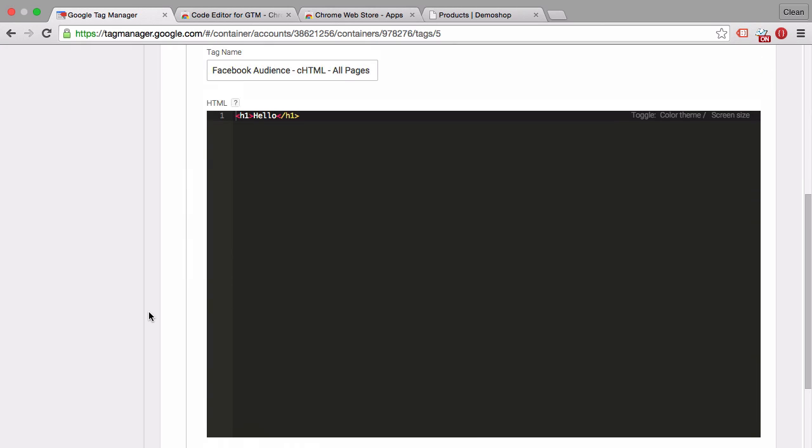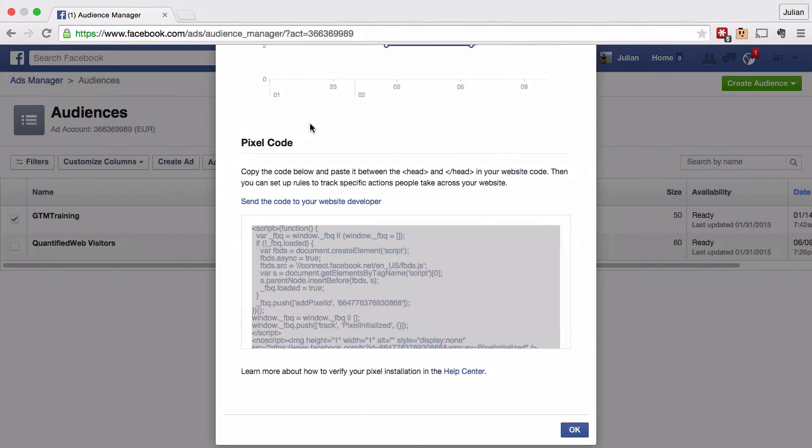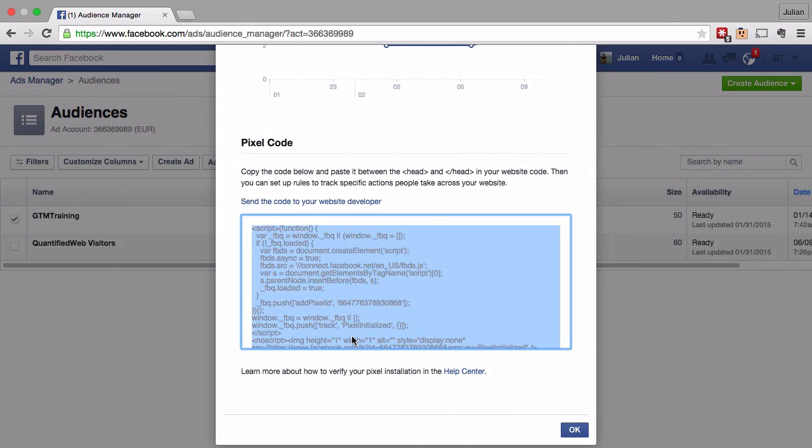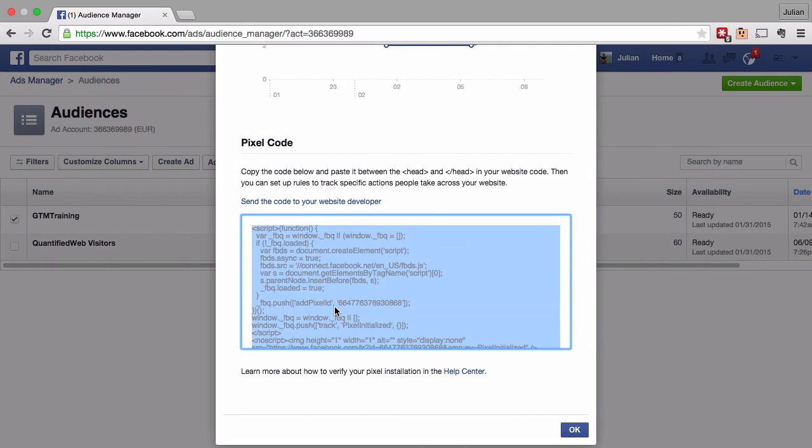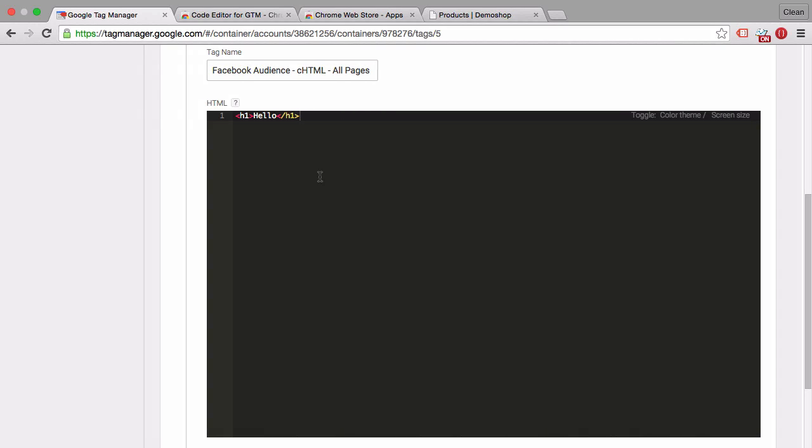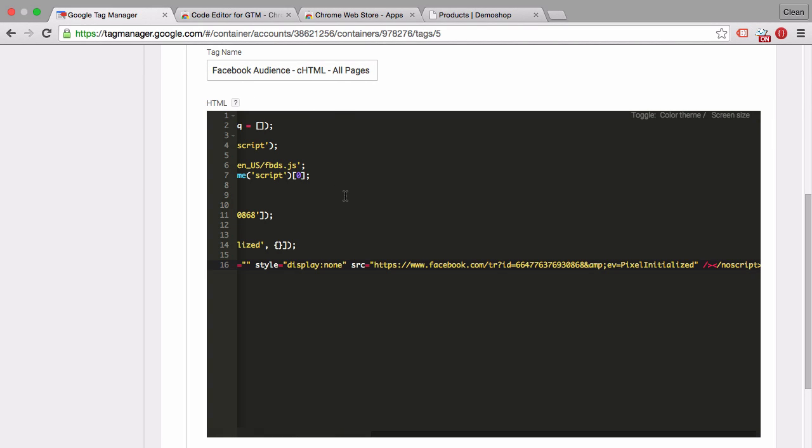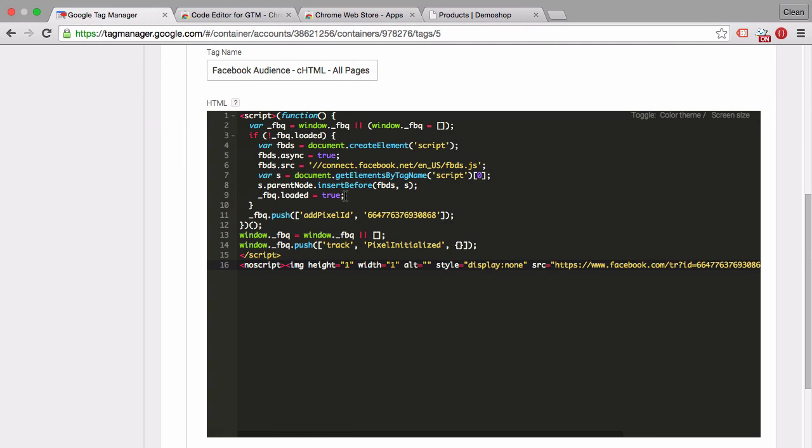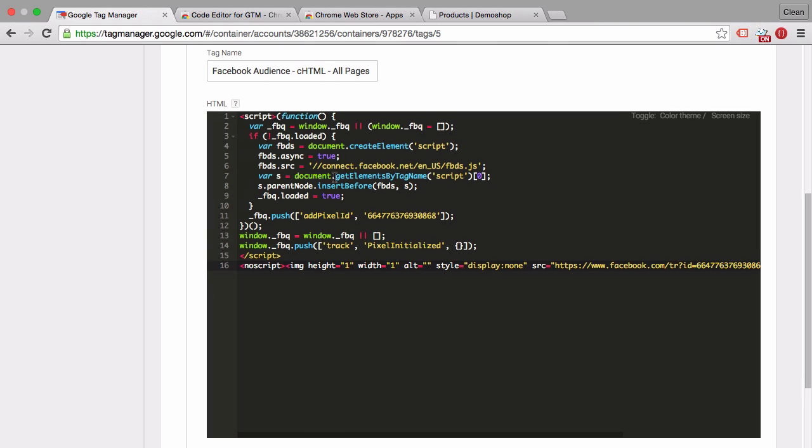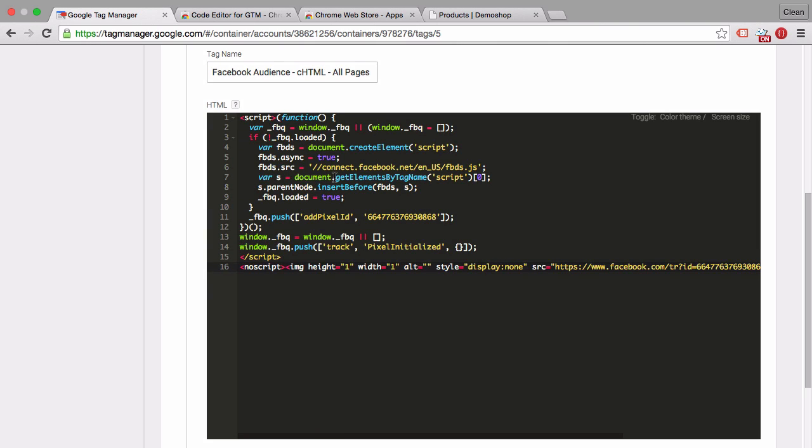And obviously here we would need to input our Facebook tag. I got a window open here with my custom audience Facebook tag. And I'll just paste it in copy and paste it into our code editor.